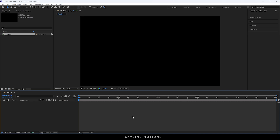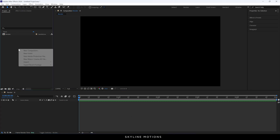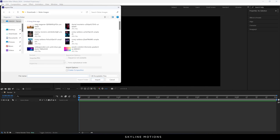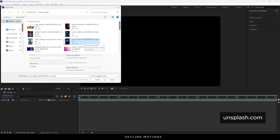Now let's import any image or video file that we want to use in this project. Just go to the project window, right click, go to Import File, and select any image. In this case I'm using an image downloaded from unsplash.com — you can use any image or video file that you like.